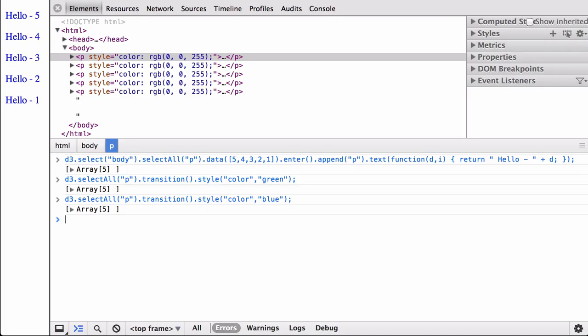Value interpolation over time. Let's go back to our example and slow down time. Each paragraph has a style attribute with a color value — the RGB code for blue, where the first number for red is 0, the second number for green is 0, and the third number for blue is 255. When we tell D3 to transition the style to red, we expect the first number to go to 255 and the last number to go to zero. Let's watch what happens when we tell D3 to make a transition that takes 10 seconds — slowly the blue number goes to zero and the red number goes to 255.